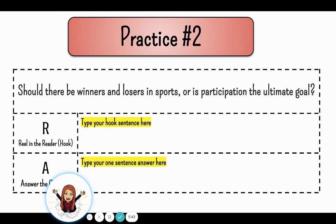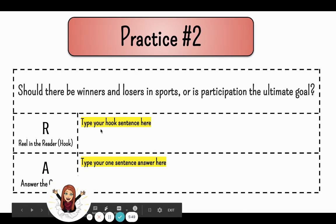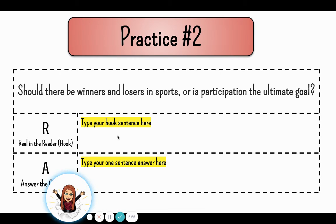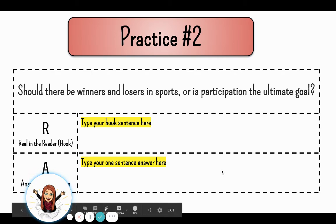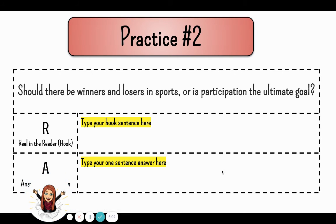Here's practice question number two: Should there be winners or losers in sports, or is participation the ultimate goal? Again, you will write your hook sentence engaging the reader with one of the introductory techniques, and then give your answer to the question — do you think there should be a winner or loser, or is the point of sports just so that everybody comes and tries?